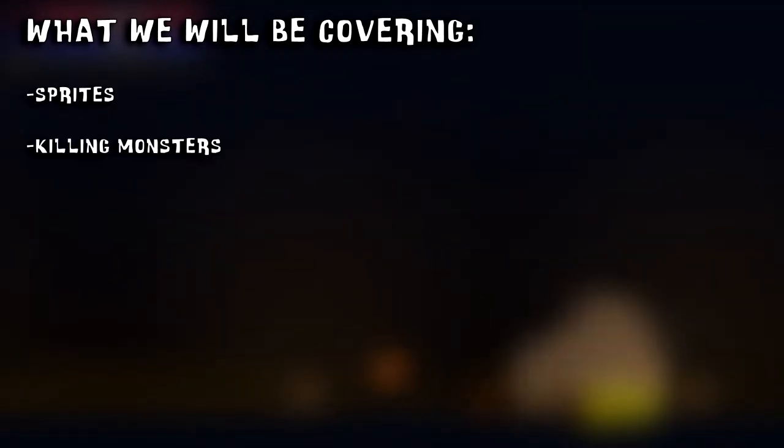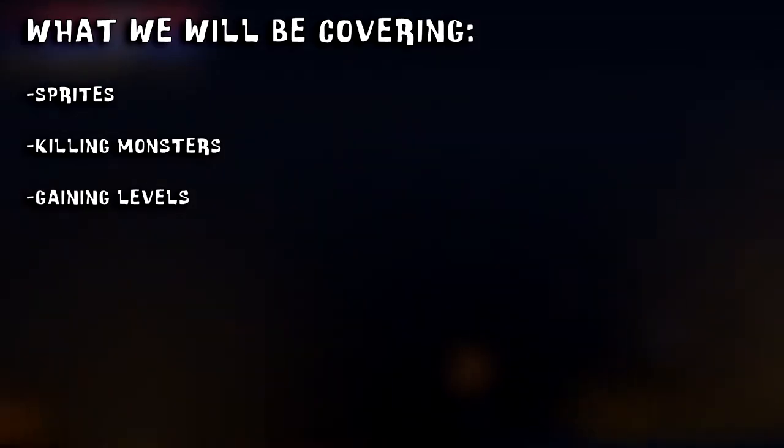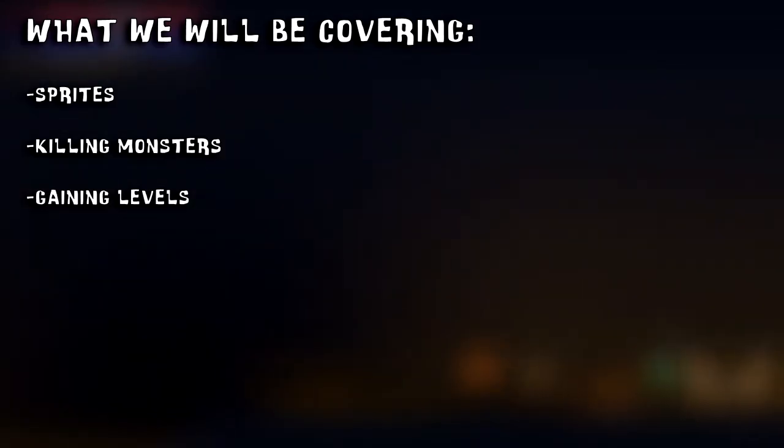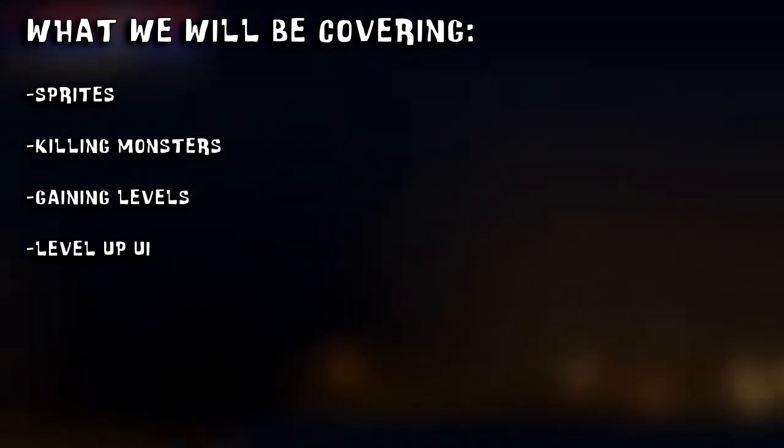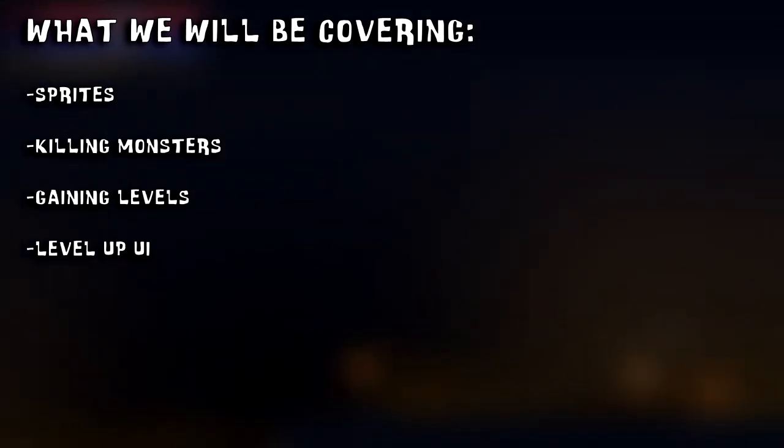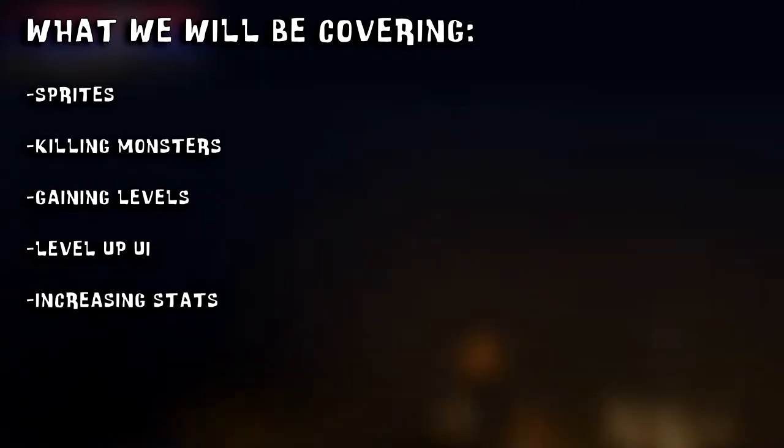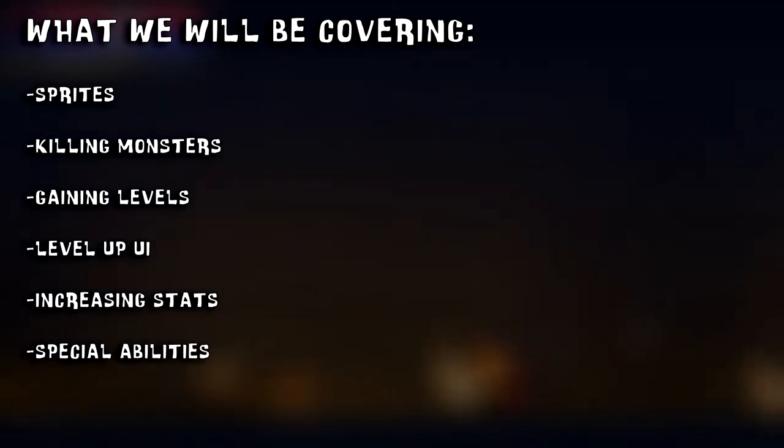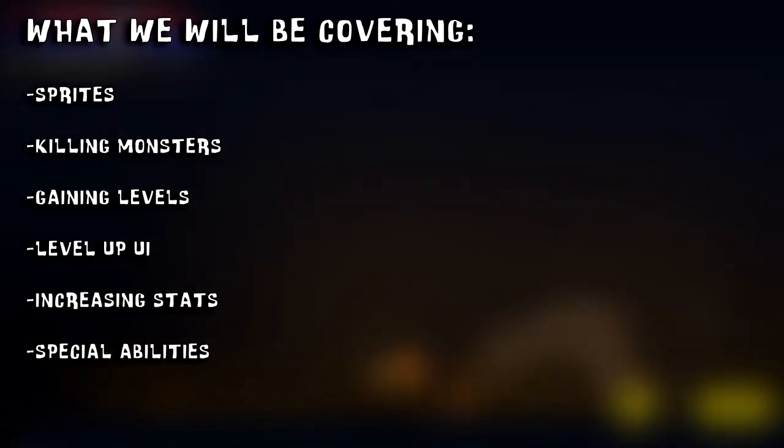What we'll be covering in this video is sprites, killing monsters, gaining levels, level up UI, increasing stats, special abilities, and some code to tie it all together.